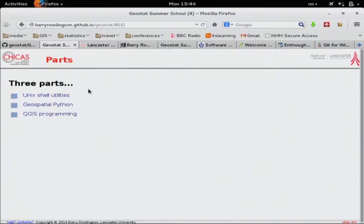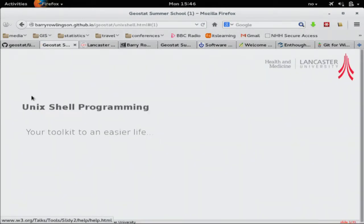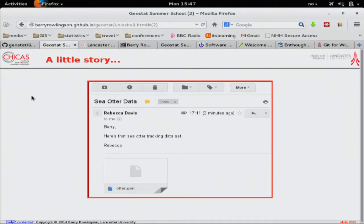There's a lot you can do from the Unix shell. The first part of the talk — which I've got about 15 minutes for — is a talk on Unix shell programs, which you can also use on Windows with a Unix shell emulation. So let's tell a little story. I get to work one morning and there's an email from well-known fictional marine biologist Rebecca Davis, saying 'Hey Barry, here's that sea otter tracking data set,' with an attachment called otter.gen.